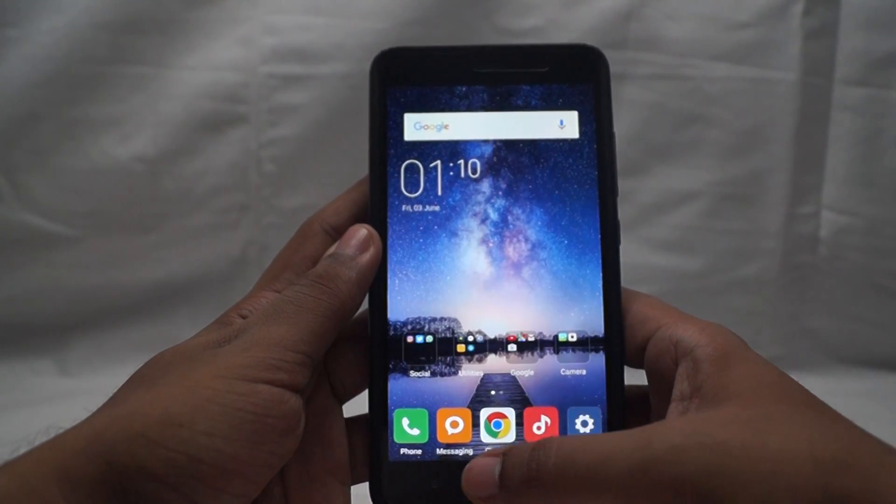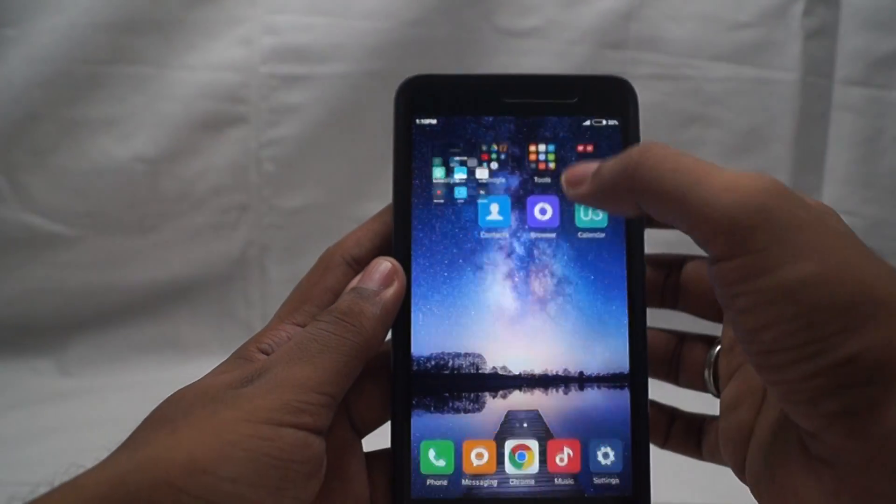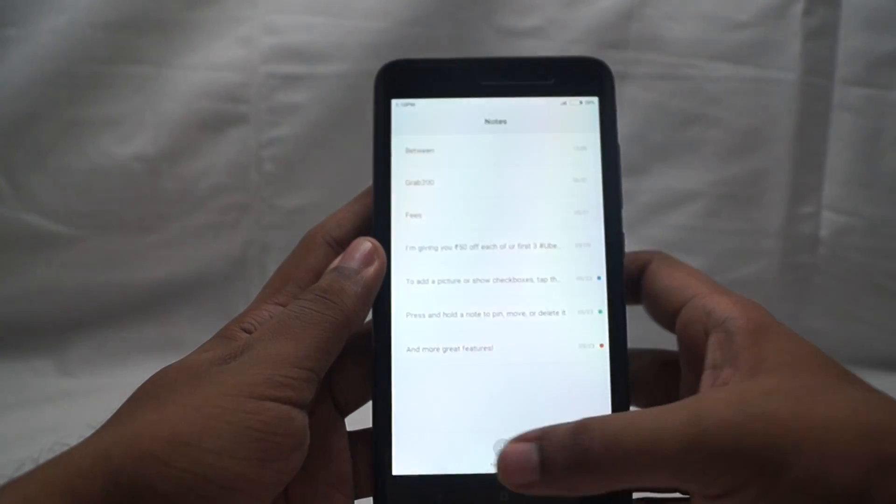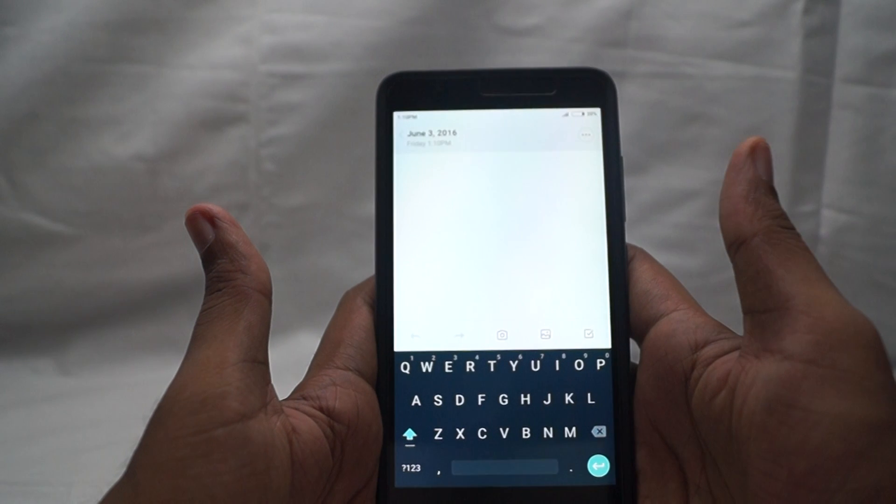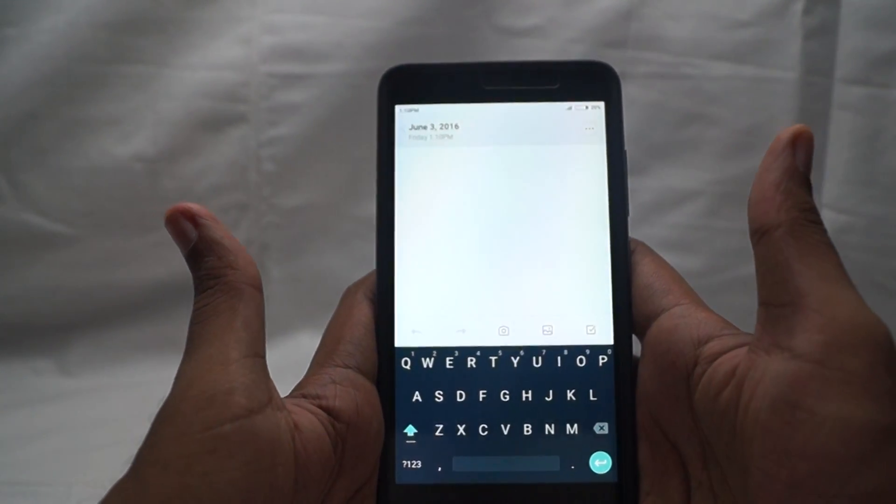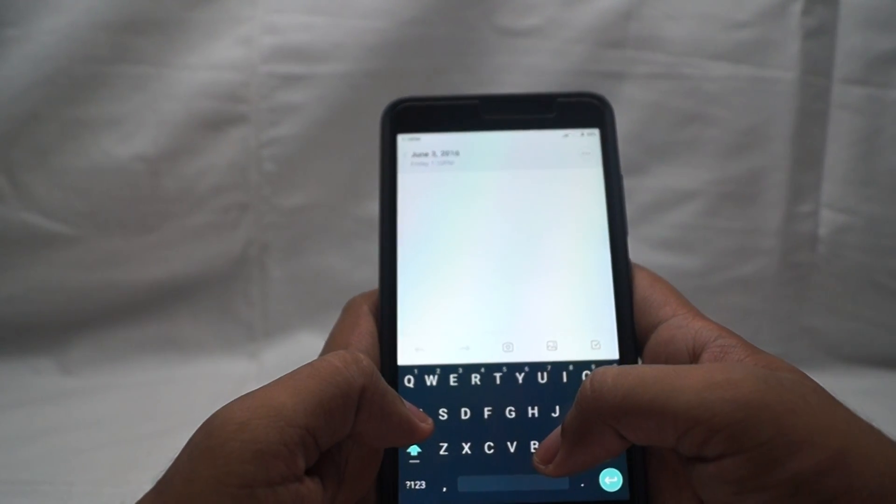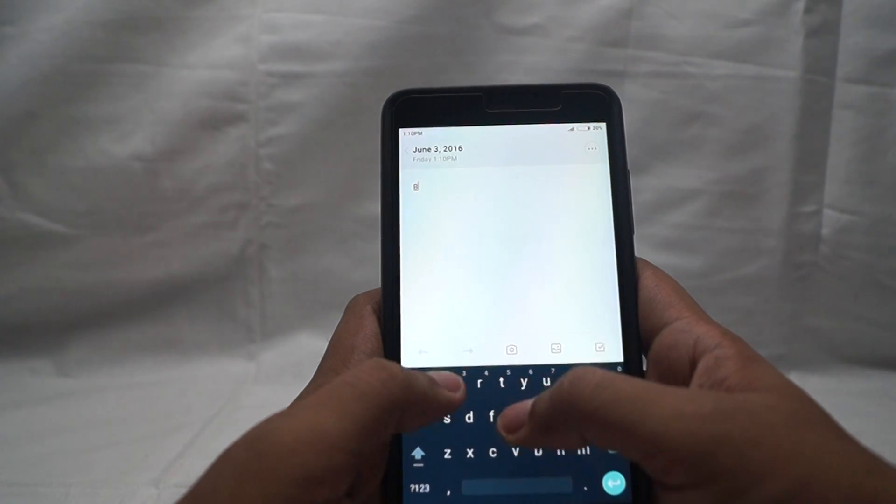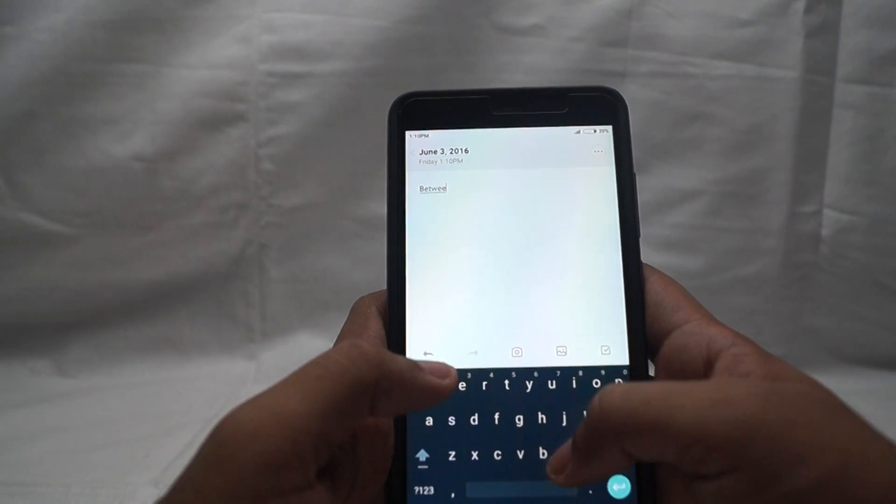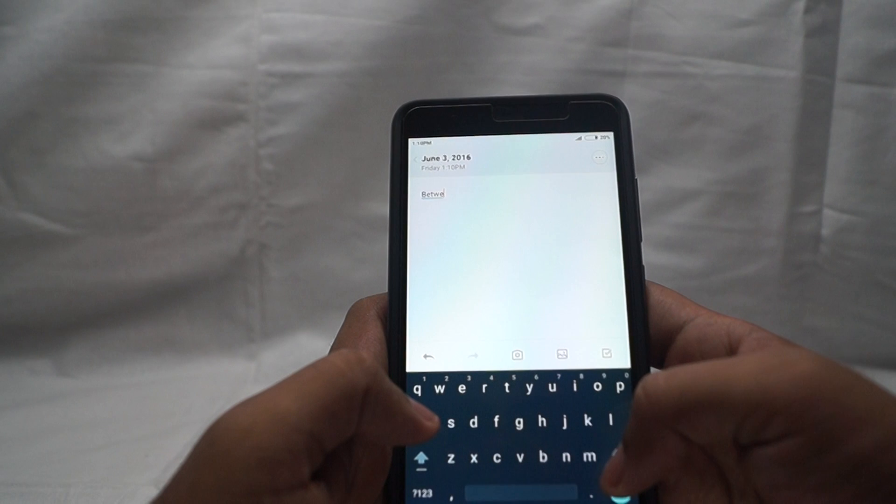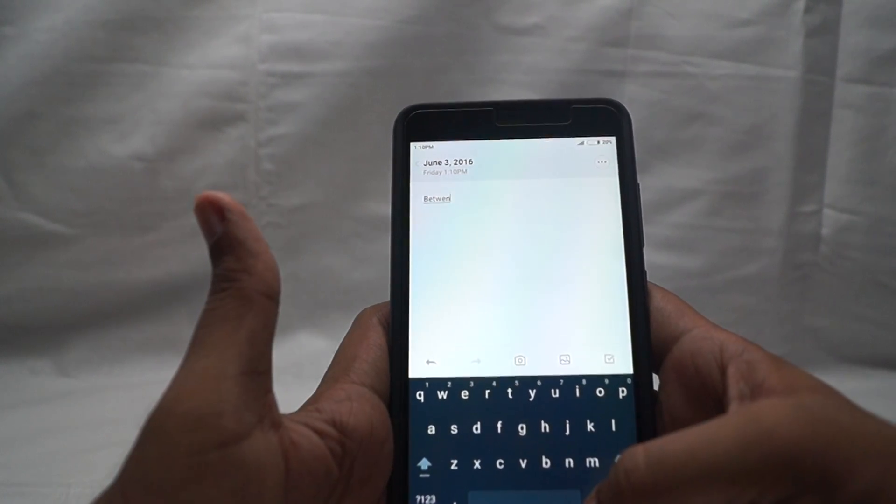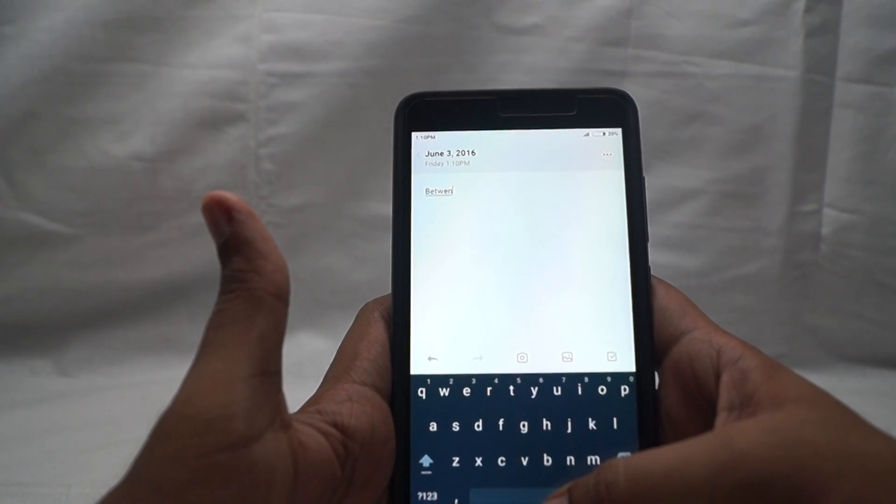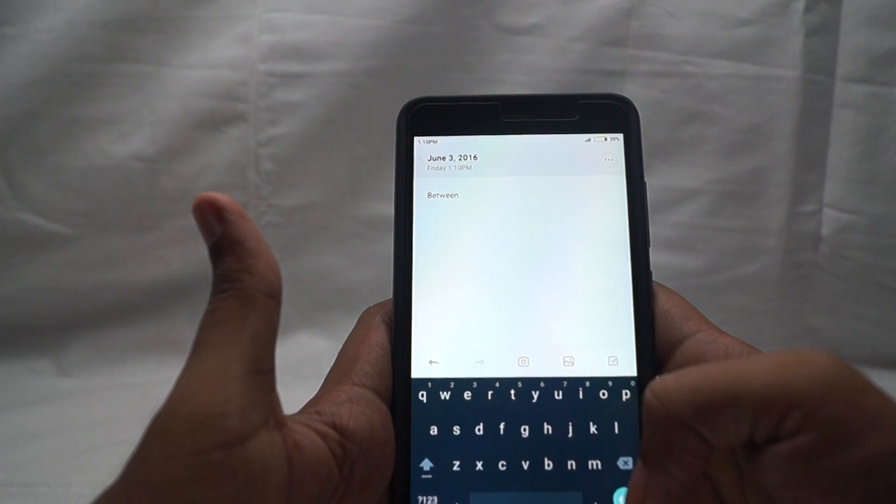If I go into the notes and try to make a new note, the predictive text right now is on. If I write a wrong spelling, it will simply correct it. B E T W E N - this is the wrong spelling for between. As soon as I hit the space bar, it will correct the spelling on its own.